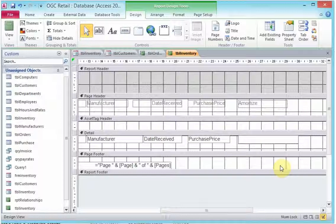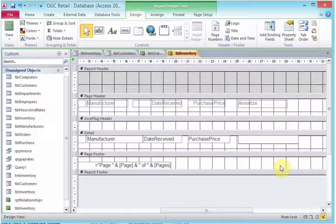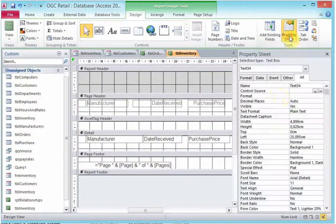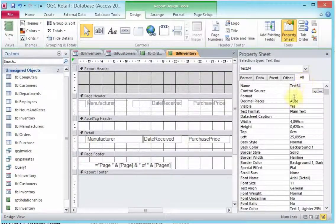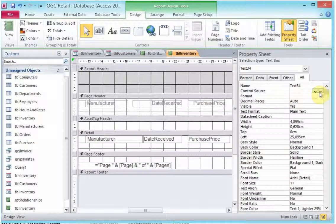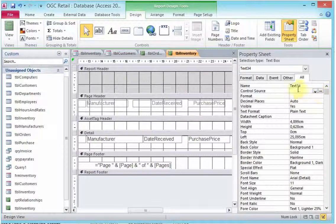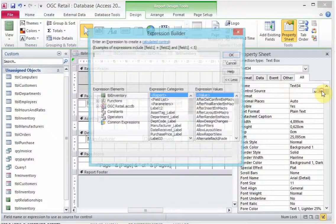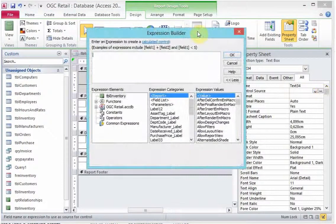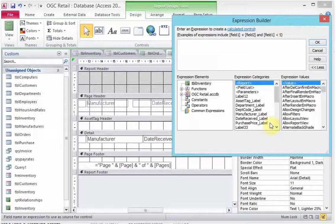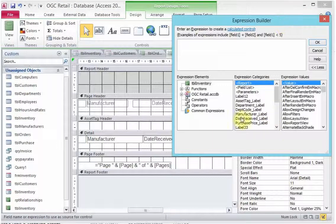What we're going to do is add this field to calculate or to amortize our product over a period of three years. We're going to add a field that will divide the purchase price by three. To do that, we need to have the property sheet. In the property sheet, we go into the control source. The control source will give us the expression builder.